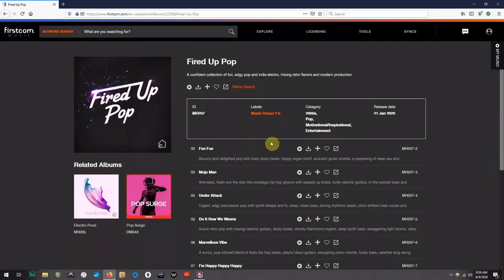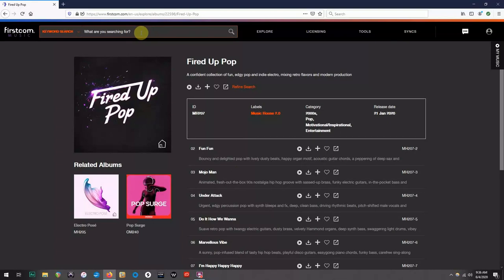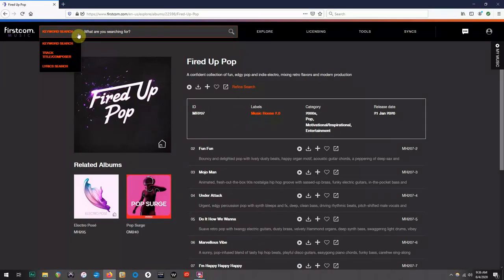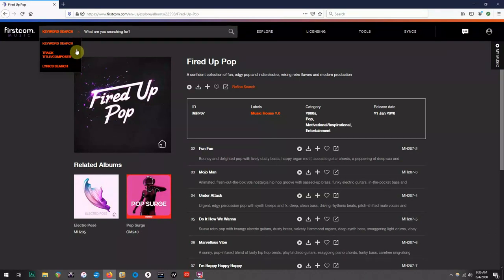The final feature I'm going to show you is the search bar. One of the coolest aspects of this one is that you can define what you are searching for by clicking on this down arrow. You'll see that you can search by keyword, track title or composer, and also lyrics, which is pretty cool to have as an option.